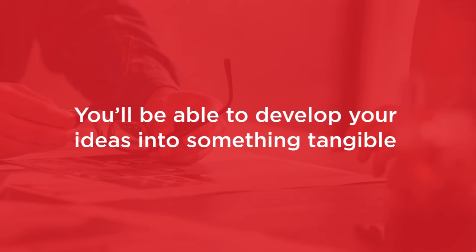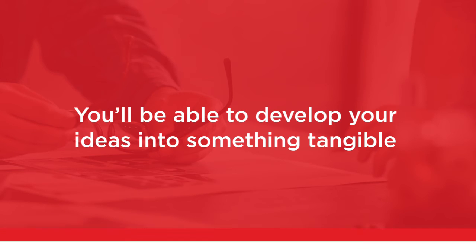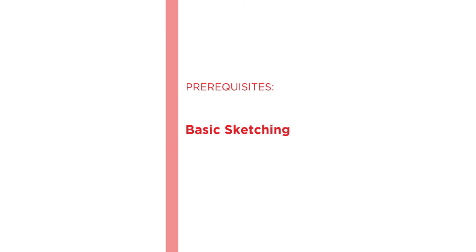Before beginning the course you should be familiar with sketching on paper and have a drive to learn and exercise the lessons taught in this course. Practice makes perfect after all.